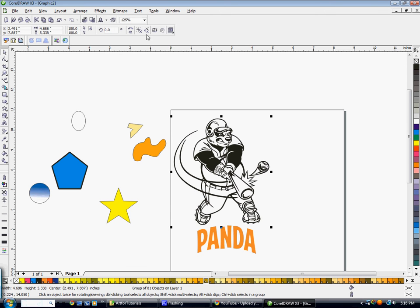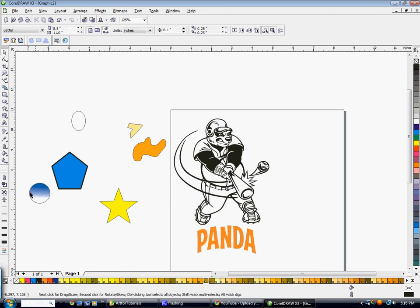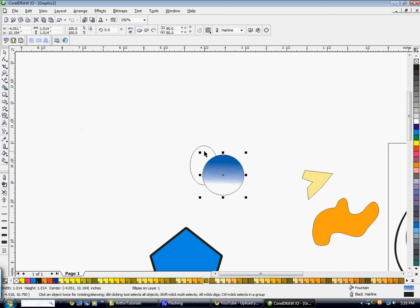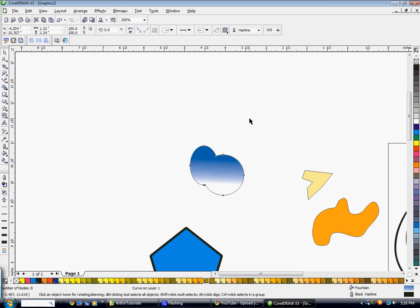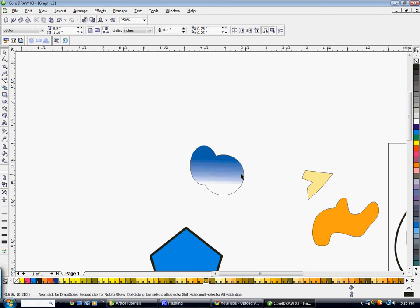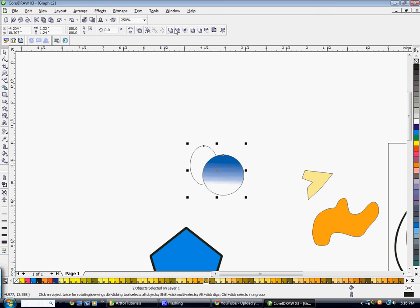Say you want to weld two objects together — select both of them and hit Weld, and now they're one shape. If you want to trim one shape from another, select both objects and hit Trim, and it'll cut one out of the other.